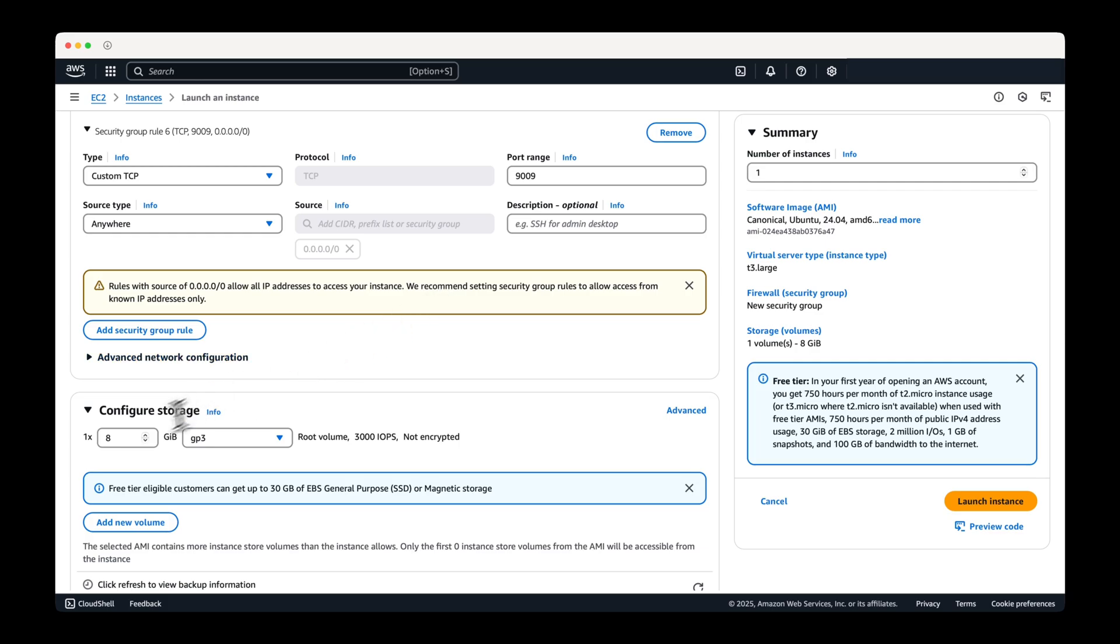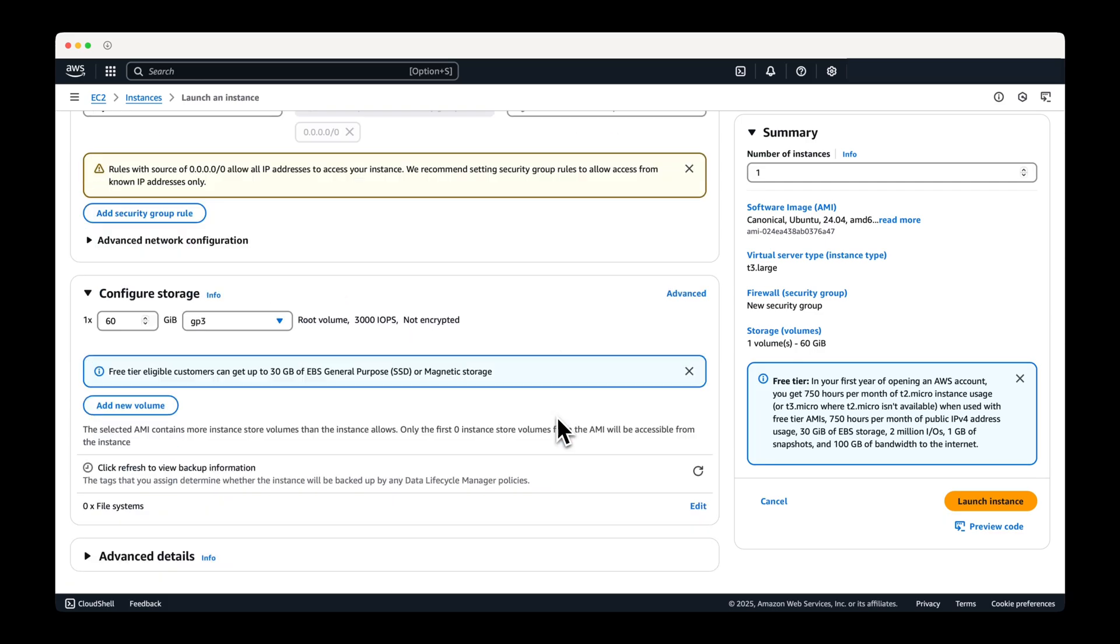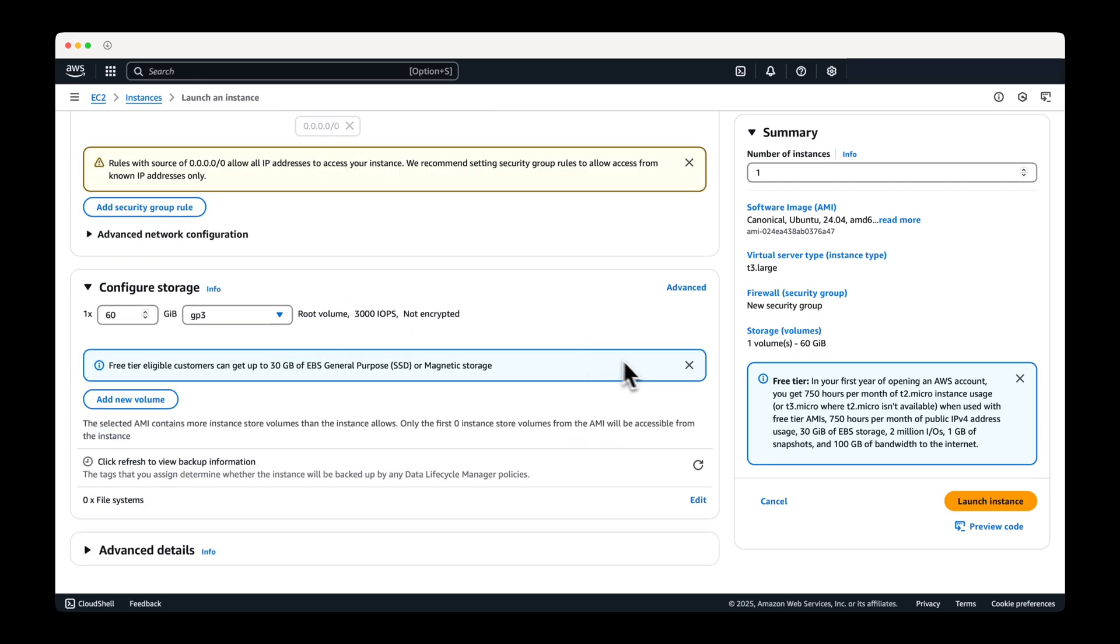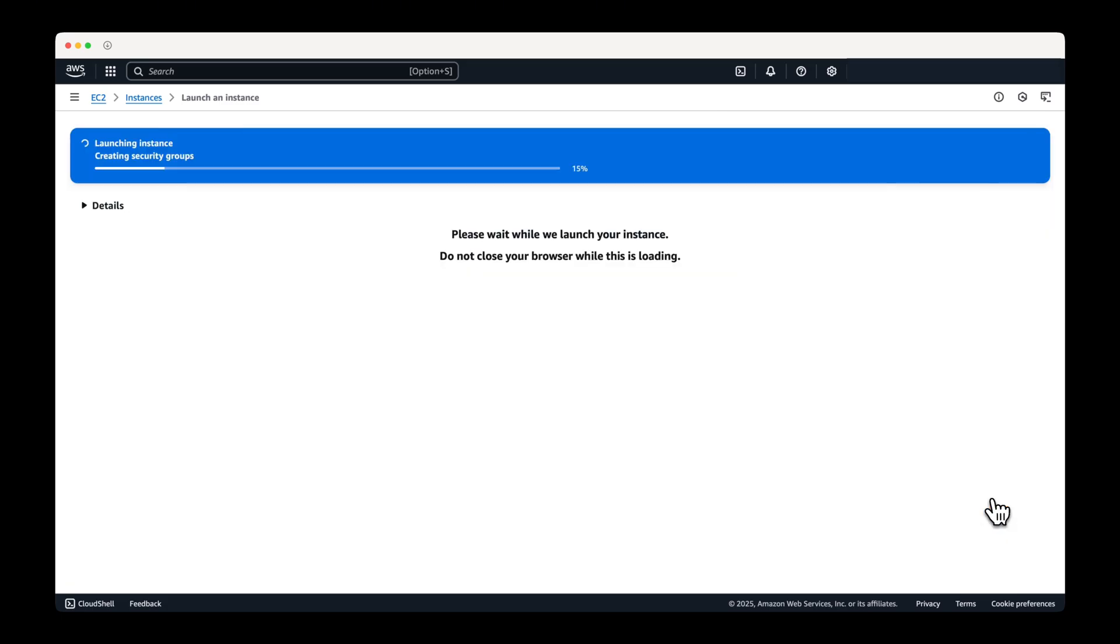We recommend setting the storage volume to at least 60 gigabytes. Once everything is set, create the EC2 instance.